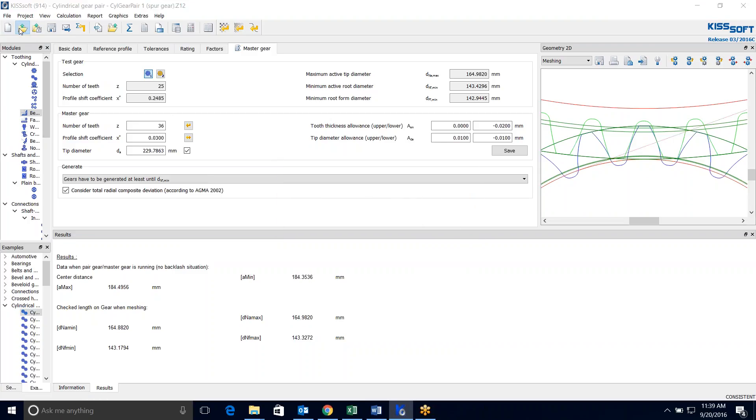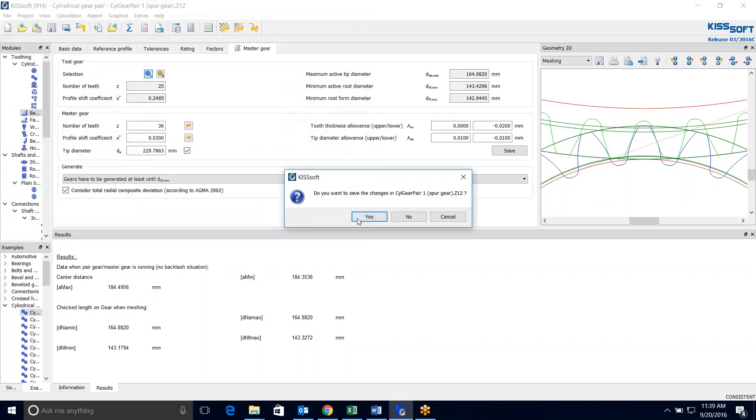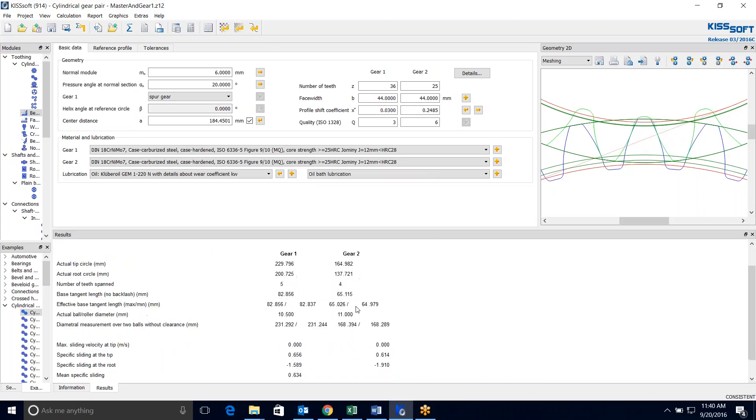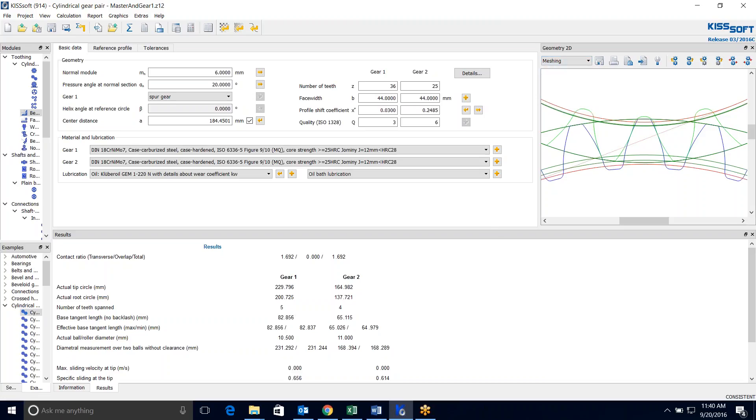Because now I can go in here and I can open this master and gear one. I'm not going to save that. But it pulls in my master gear, my 36-tooth gear, and my original pinion, my 25-tooth pinion. And it gives me, well, saying not enough backlash, it should be zero, which is what we wanted. But my calculation is consistent. I have a warning, but I know that it should be zero because that's what it's supposed to be in the master gear. And I can also, now I can look at, maybe I want to look at the drawing for that master gear.